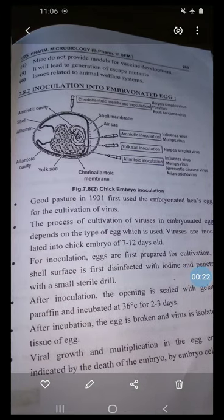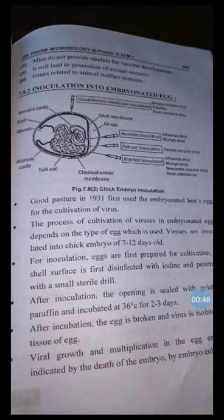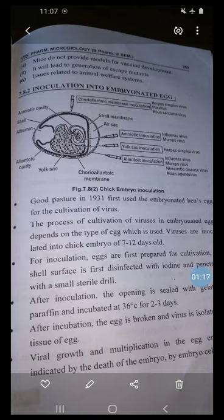Here we can see the image of chick embryo inoculation. It shows the presence of amniotic cavity, shell, albumen, allantoic cavity, yolk sac, allantoic membrane, shell membrane, air sac. Then amniotic inoculation is used for influenza virus and mumps virus; yolk sac inoculation for herpes simplex virus; and allantoic inoculation for influenza virus, mumps virus, Newcastle disease virus, and avian adenovirus.